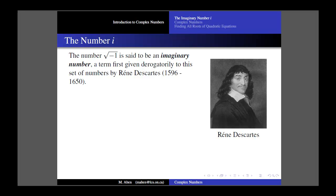The square root of negative 1 is said to be an imaginary number. This term was first given derogatorily to this group of numbers by René Descartes — he was actually putting them down in a sense. The choice of the word imaginary is rather unfortunate. The term was given by Descartes, who was an exceedingly prominent mathematician, and that term has now stayed with us. He was being derogatory in his use of the term, but that's more an unfortunate side effect of the prejudices of his particular time.